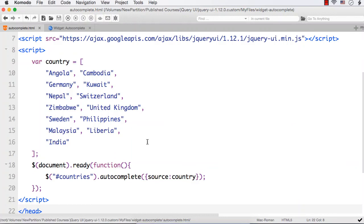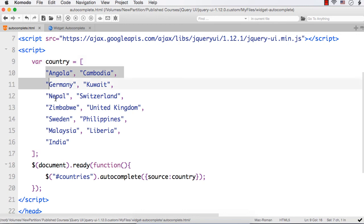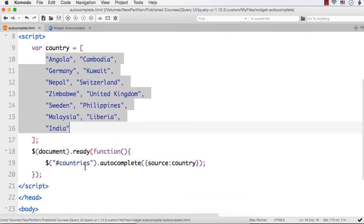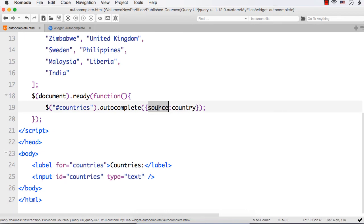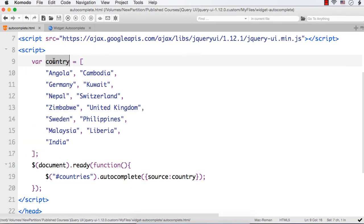In this lecture, let's try to highlight the matching text in jQuery UI's autocomplete widget. This is an autocomplete widget I have created. I have created an array called 'country' with country names, and I have also added an input element with id 'countries'. I have specified hash countries — this input element dot autocomplete — and I have specified source to be this array, that is 'country'.